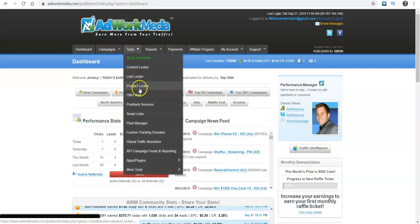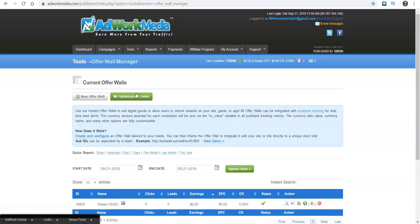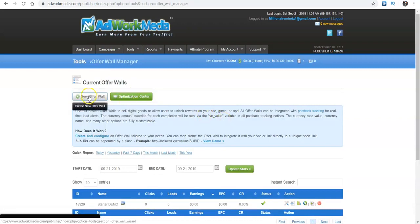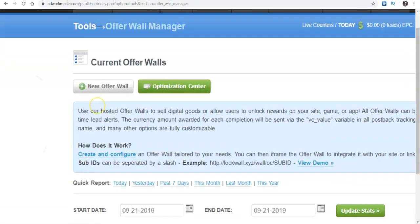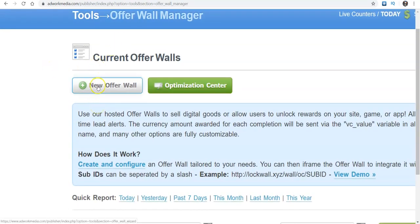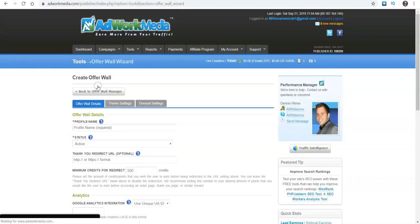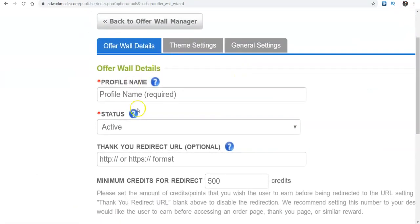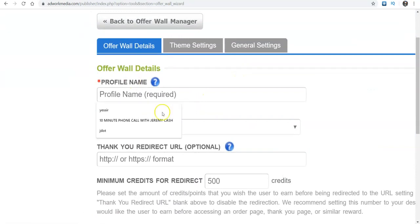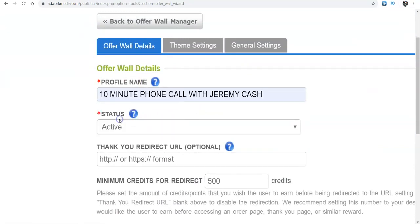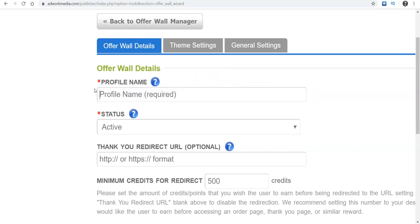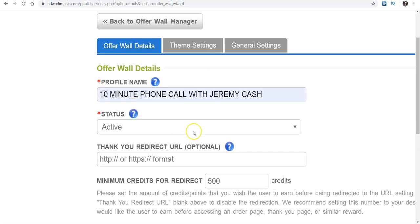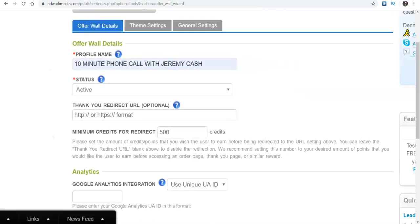So once you get here and get signed up, go to tools, come down here to offer wall. After that, you're going to click on resume in a little bit new offer wall. And then when you come down here, a profile name is required. That can be just whatever you wanted to call. As you can see, I already did like my own 10 minute phone call with Jeremy Cash. I was just copying off of what I saw on the video to give you guys a better idea. But it could be you can name it anything completely up to you.